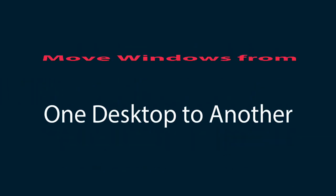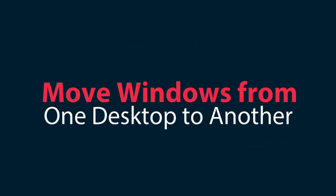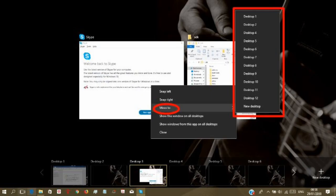Move windows from one desktop to another. You may want to move windows from one open desktop to another one. There's a provision for this.